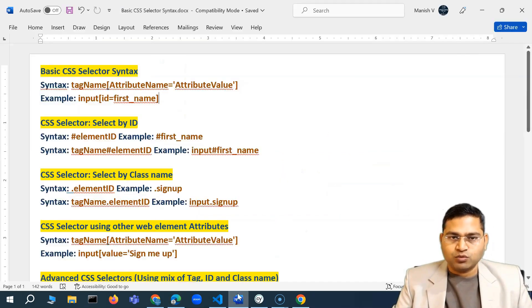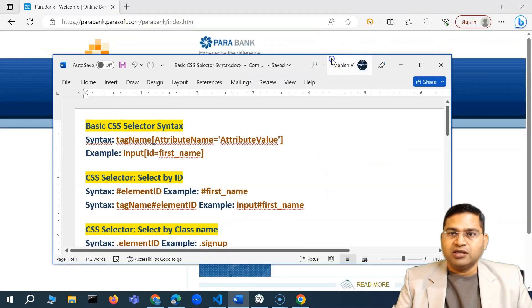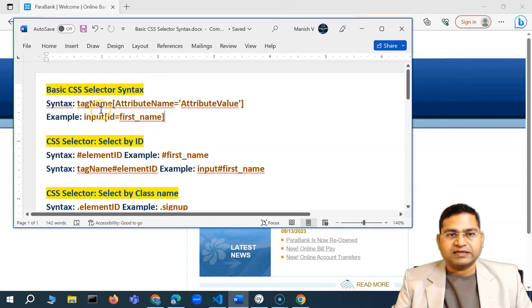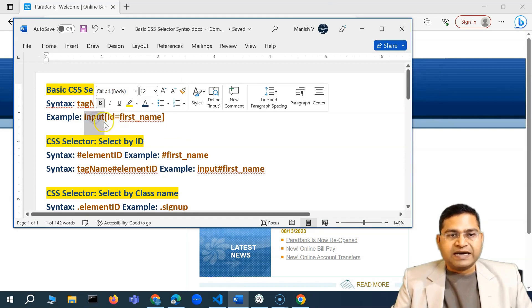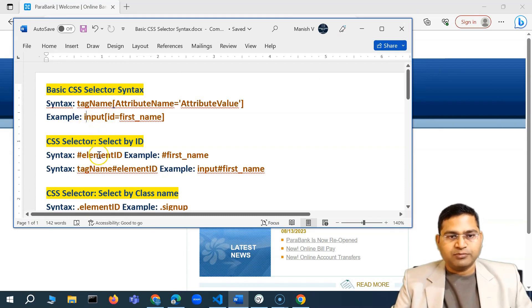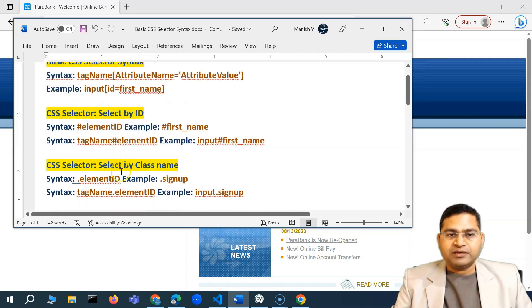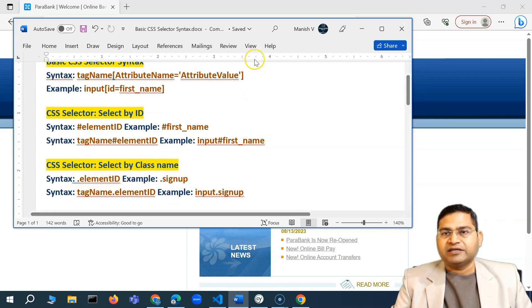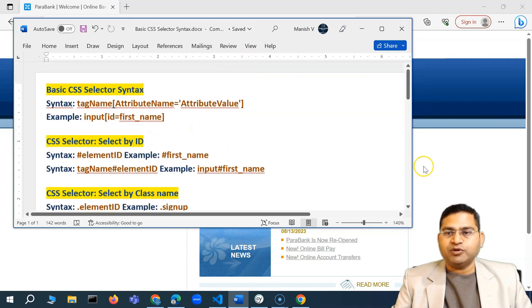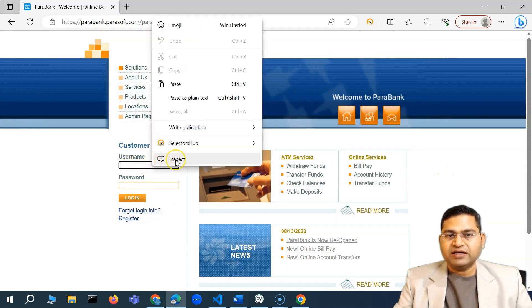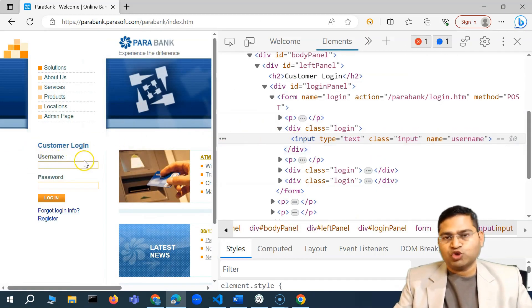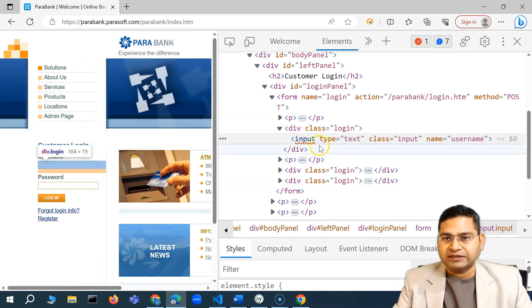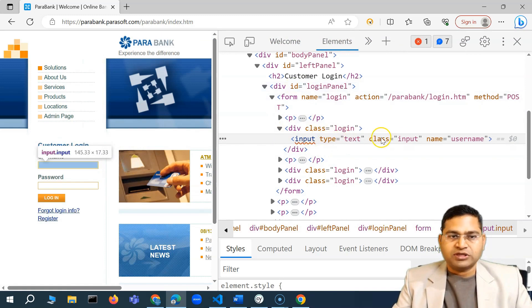Once you have installed the SelectorsHub plugin, it will help you get the locators. Most of the time you will be getting the perfect locator. But before you rely on any tool, it's always recommended that you go ahead and learn what the strategies are. The very basic syntax of a CSS selector is: tag name, then the attribute name in square brackets, and the attribute value. The tag name is optional — for example, if you just want to use the ID, you can say hash and then the element ID. If you're selecting by class name, you just say dot and the class name.